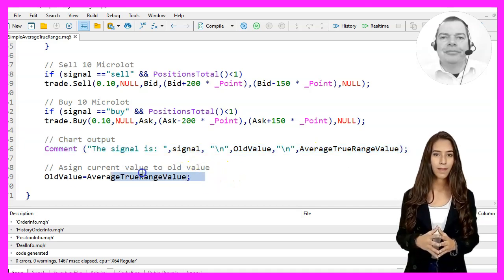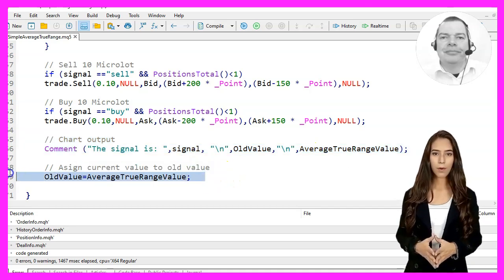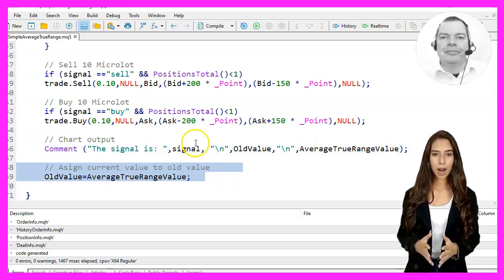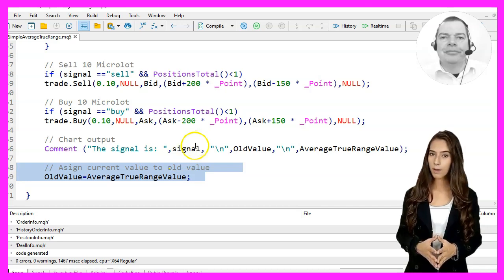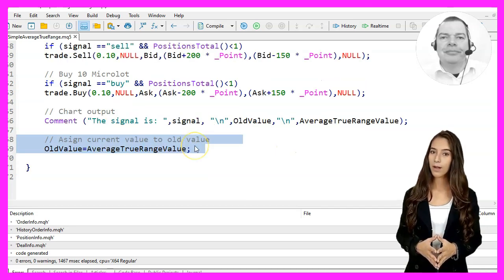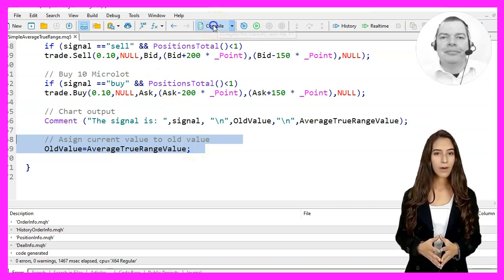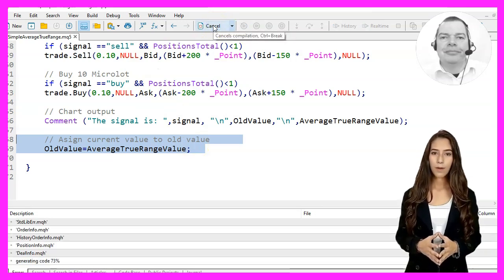We output the signal, old value, and current value to the chart using the Comment function. Lastly, we update the old value variable with the current Average True Range value.